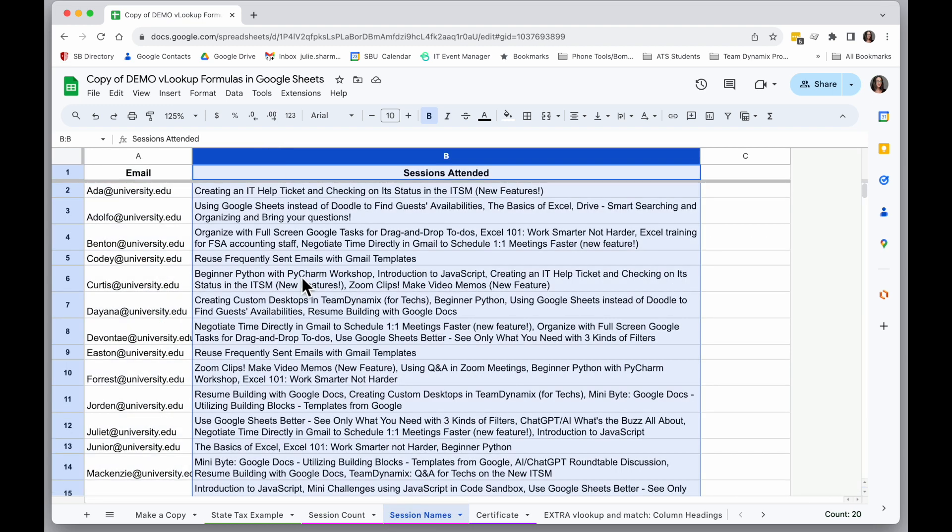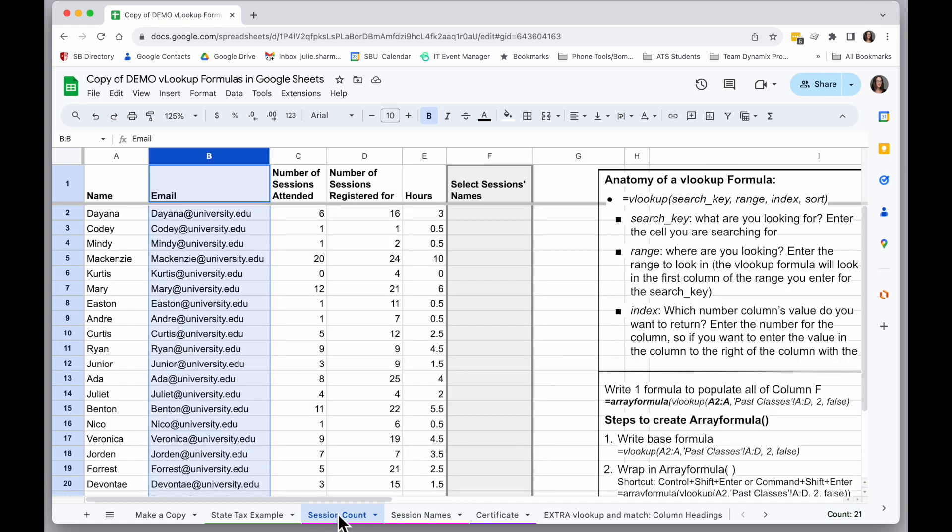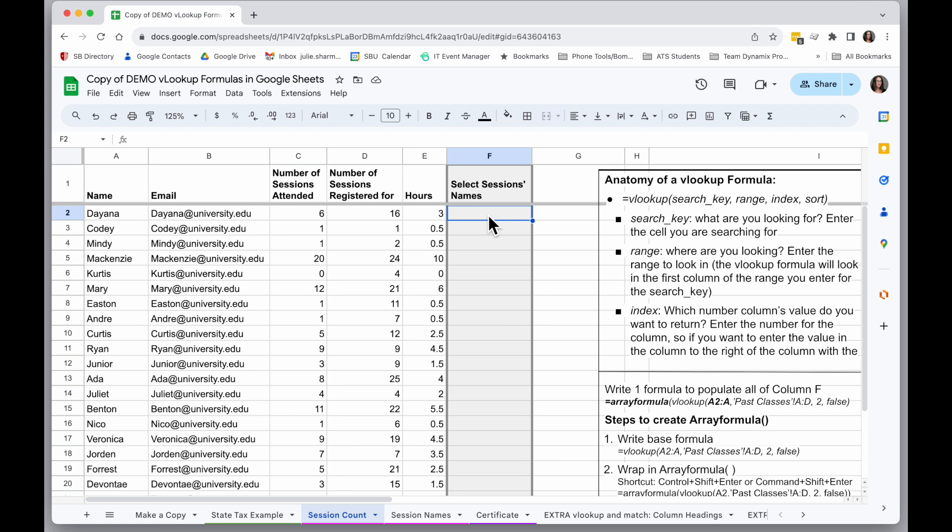So I can use VLOOKUP to look for the values here in email in this other sheet so I can return the list of sessions attended. So when we create that formula, I can create it once at the top, copy it down, and then fill in a whole bunch of missing data.